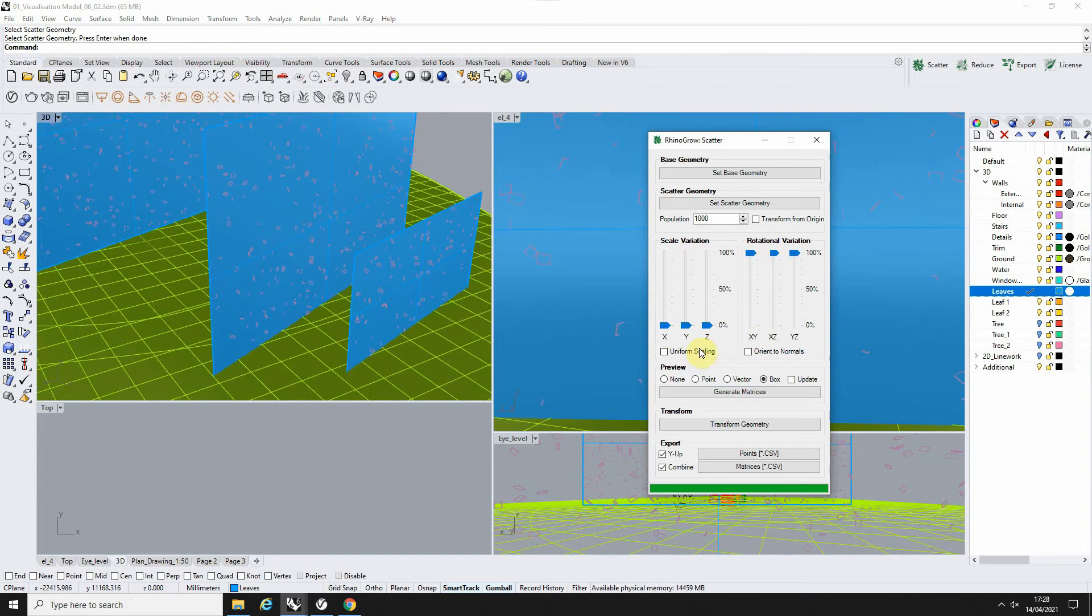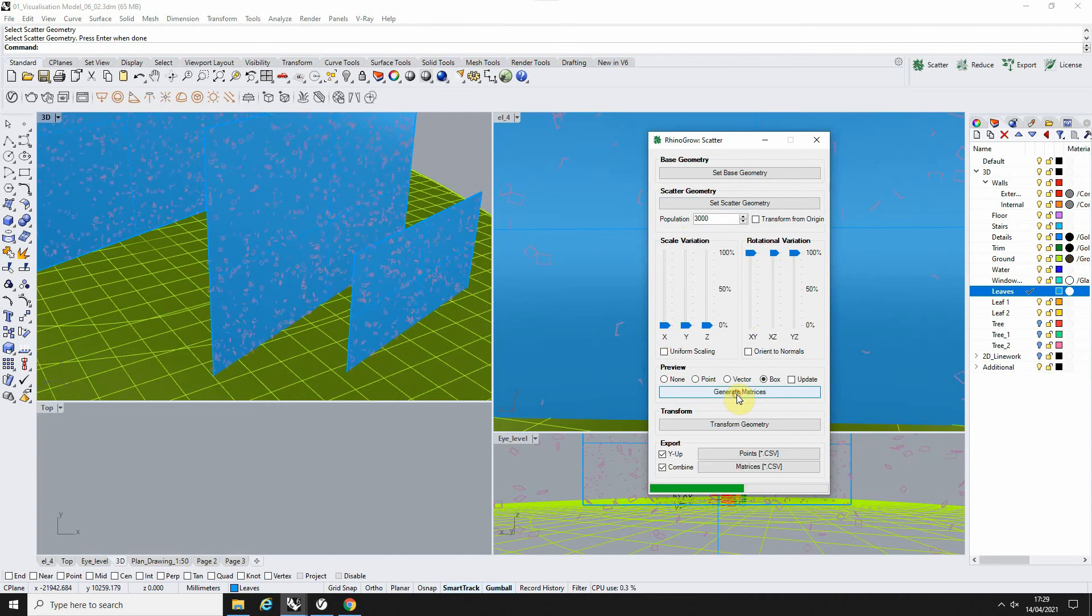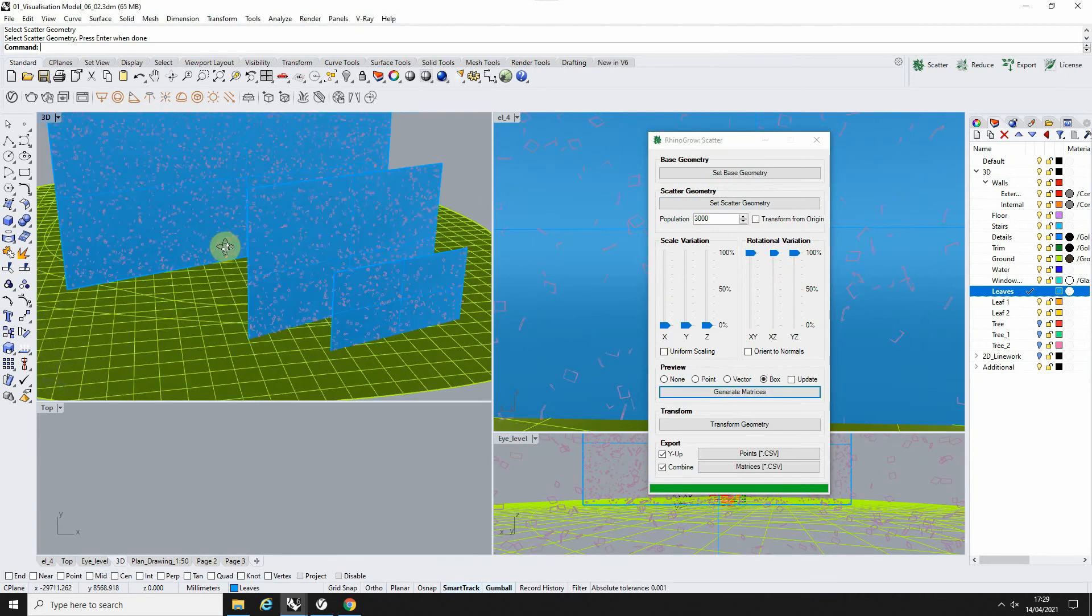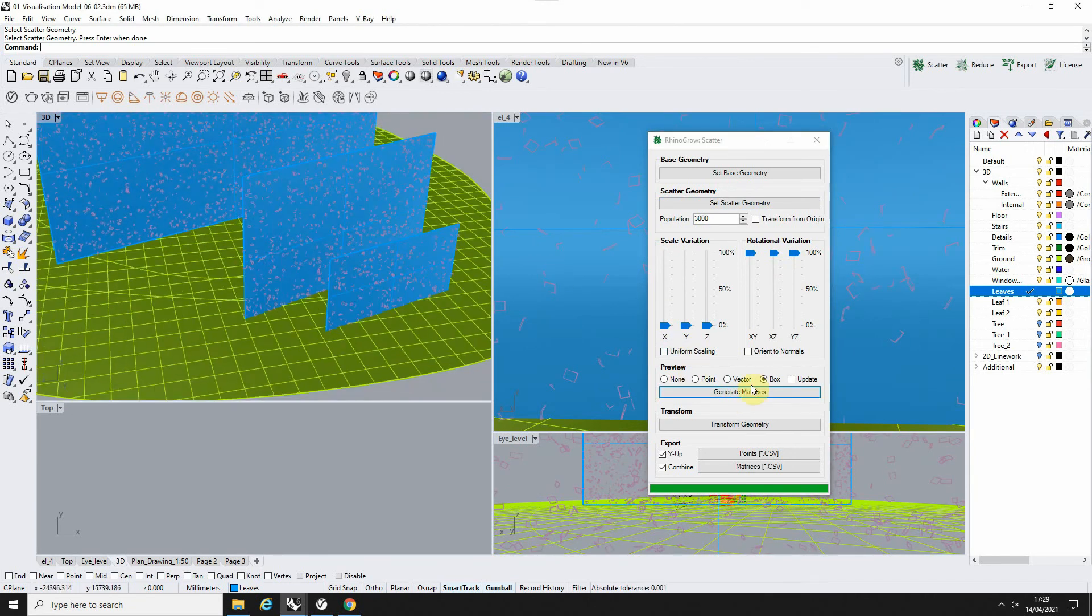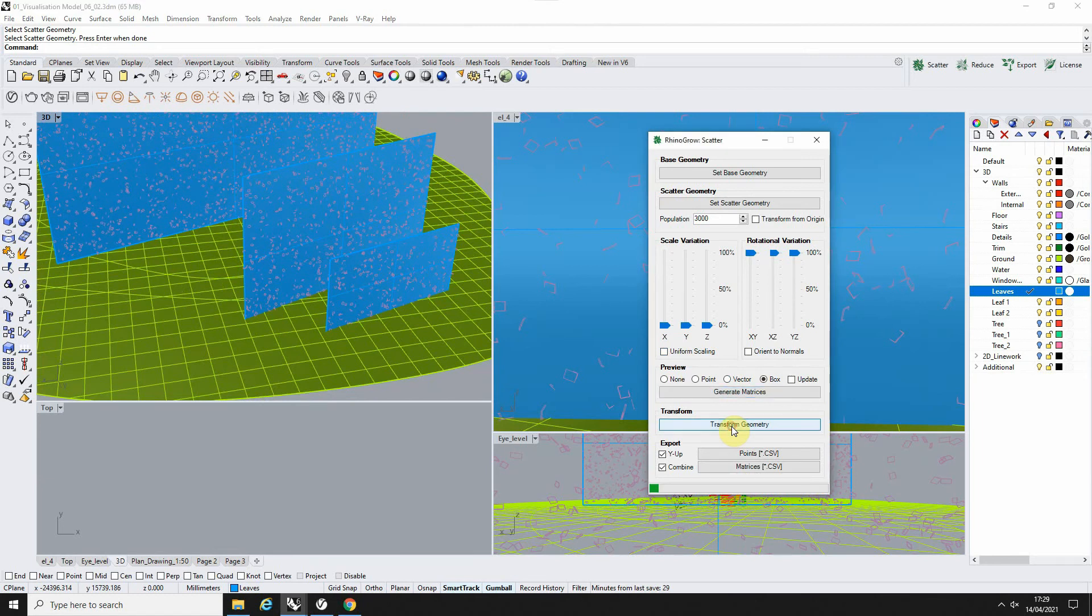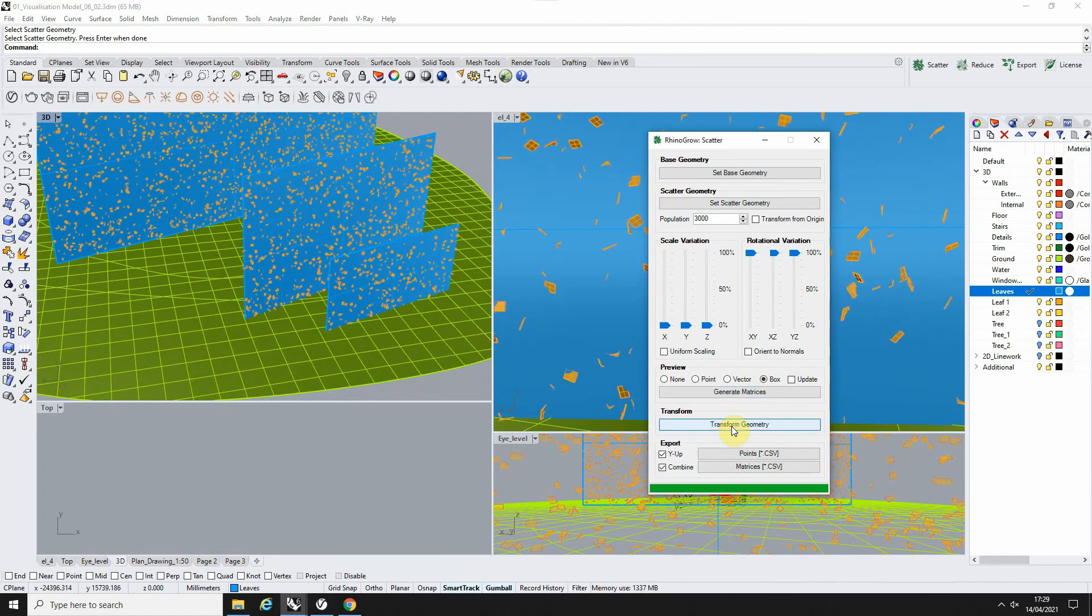So keep that up high and the scale low, and let's set this to 3000 for this so we've got quite a lot of leaves. We're going to generate that matrices so we can see it there, and when we're happy, we're just going to go 'transform geometry,' and that will load those geometries onto the planes.